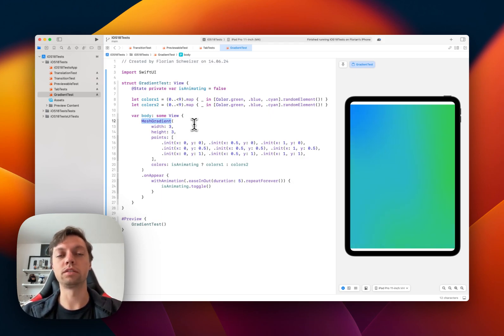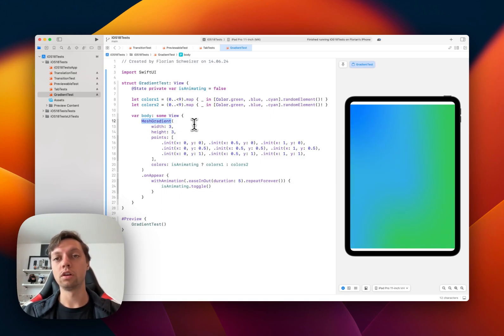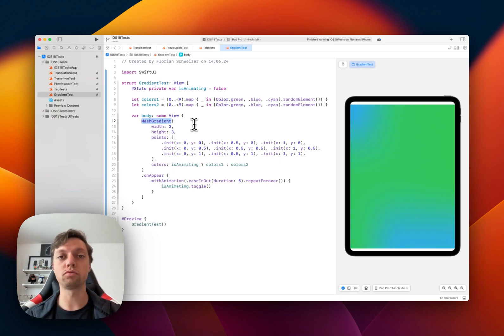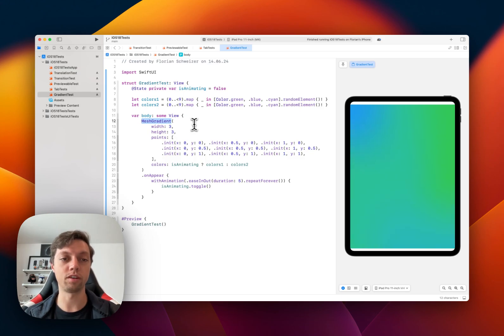And this is the simplest initializer. There are more advanced initializers, and I encourage you to play around with those. This is just a video covering the basics of how to create a mesh gradient.